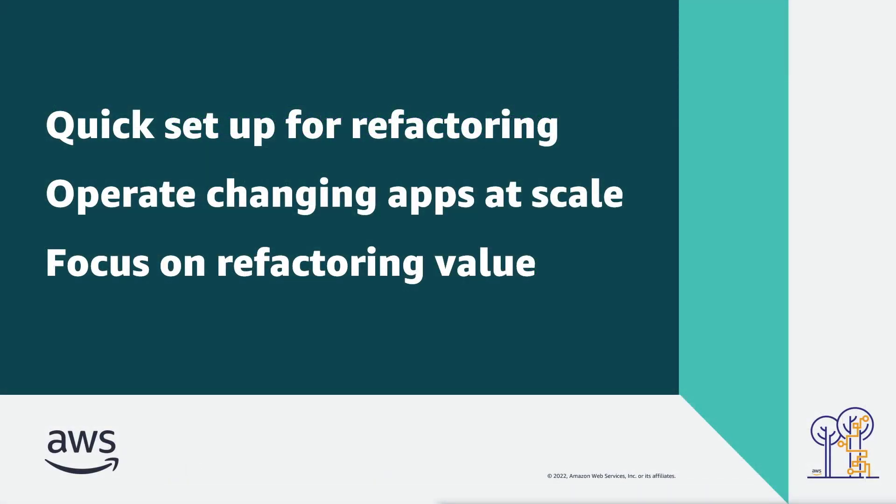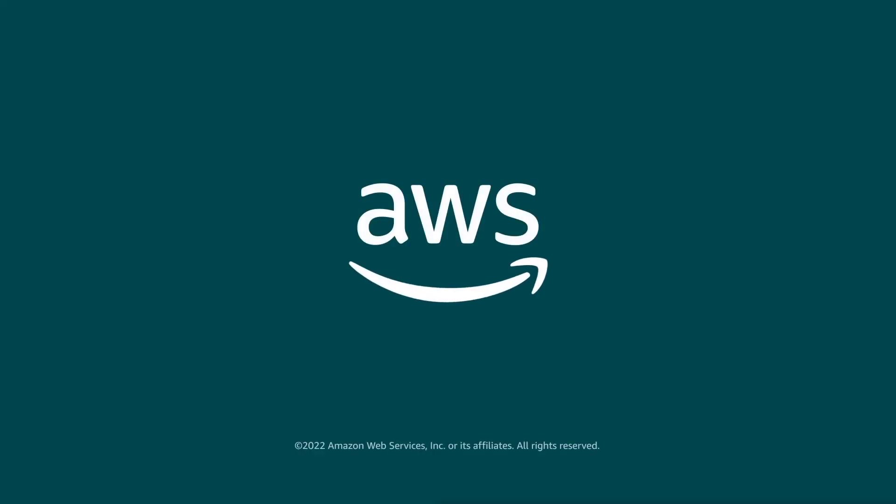You've just seen how to quickly set up app refactoring with AWS Migration Hub Refactor Spaces. You can learn more about this topic in the description and links for this video. Thanks for watching. Now it's your turn to try.